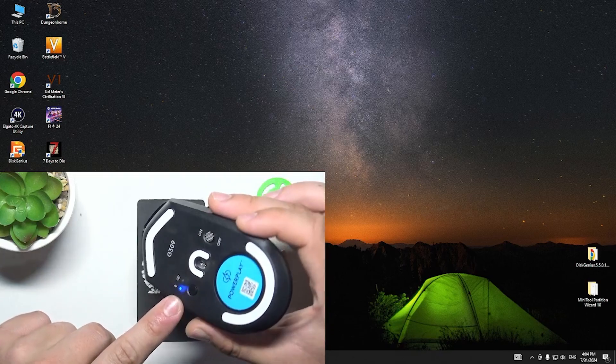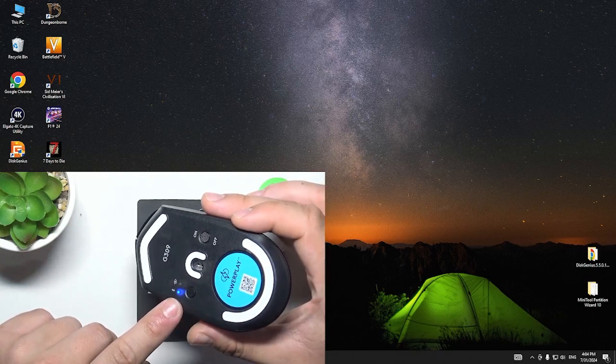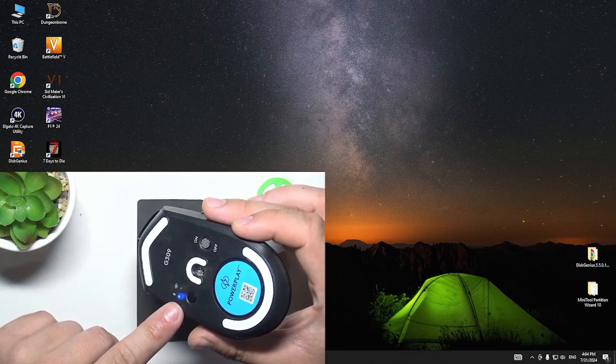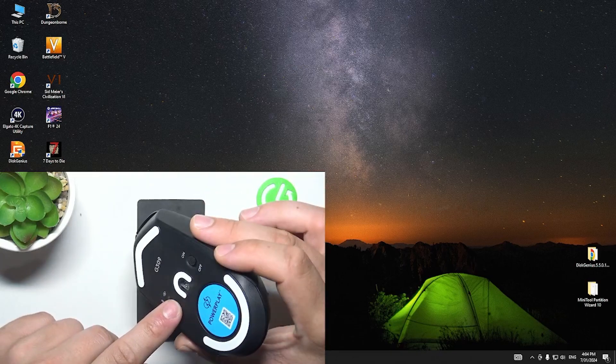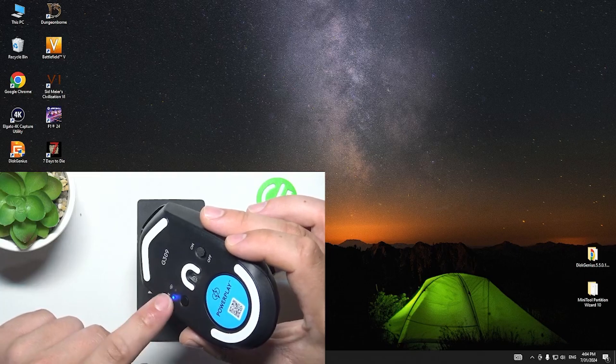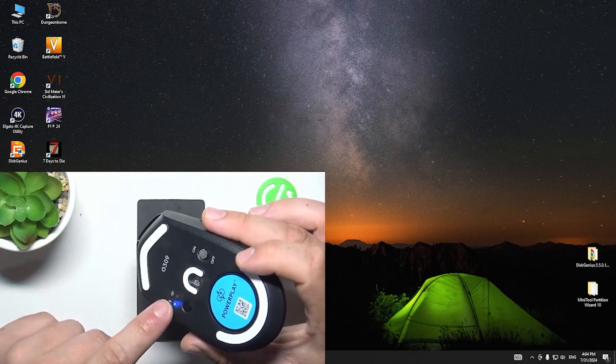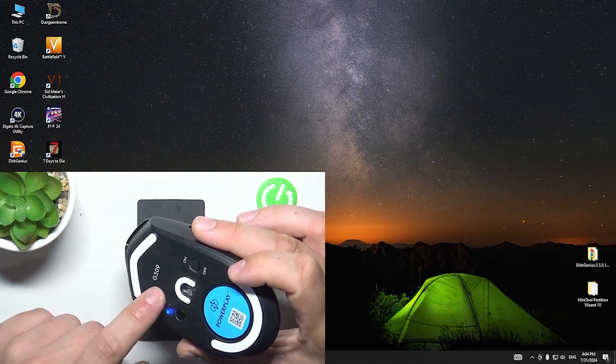Also, you can connect your mouse with PC via Bluetooth, but I recommend connecting it via the dongle.